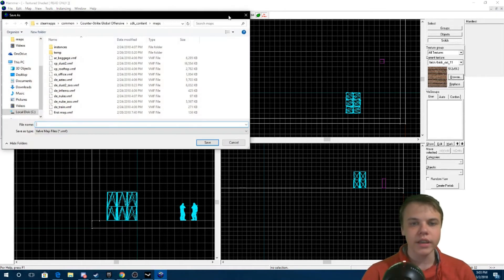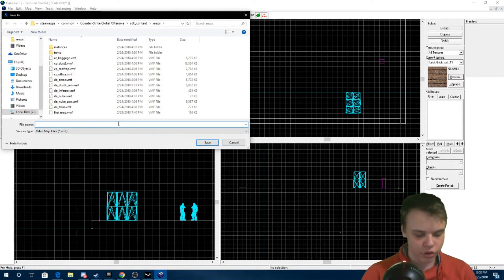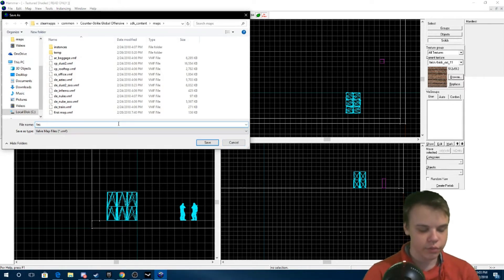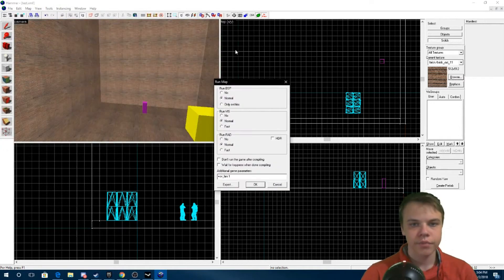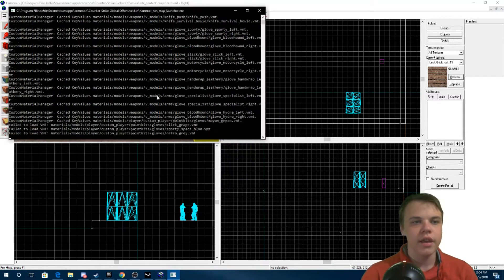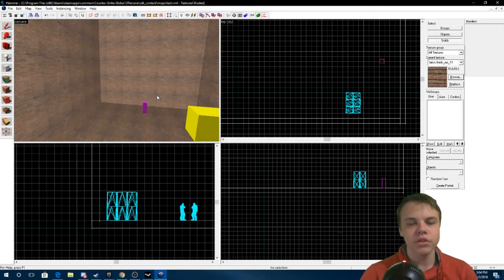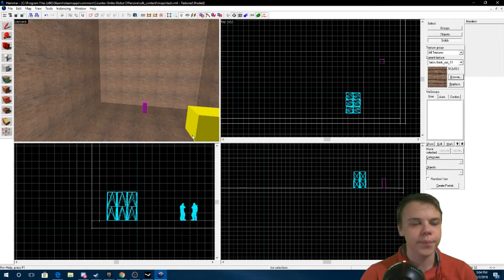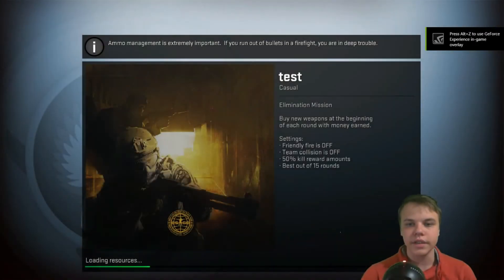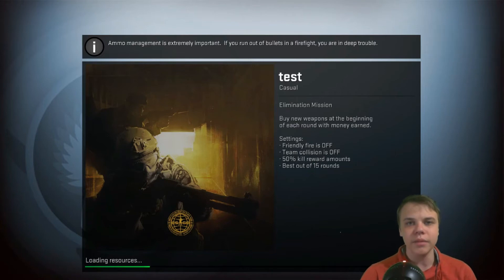Now that you've created the most basic map, you can click right here where it says Run Map. You'll have to save it, so I'll just save this one as 'test', leave everything on Normal and default, and when it says Run Map just click OK. Here you'll see it compiling your map, and once your map is done compiling it'll run Counter-Strike: Global Offensive.